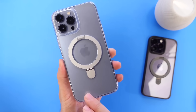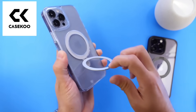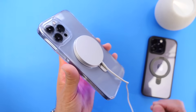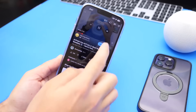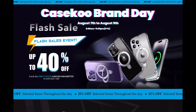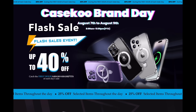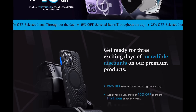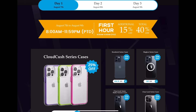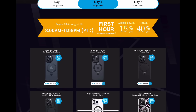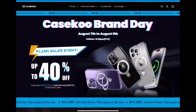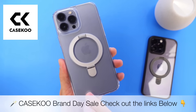Quick shout out to our sponsor, K-School, and the K-School Magic Stand case — my favorite case that I use every day. It lets me use MagSafe accessories without removing the case and props up my iPhone to watch videos or play games. K-School is having a brand day with 25% off plus an additional 15% off, totaling 40% off for three days from August 7th through August 9th. Day one features the Cloud series, day two the Magic Stand series, and day three continues with various products — all up to 40% off. Check the links in the description.